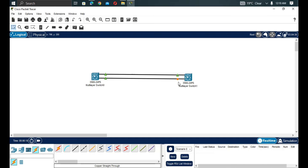Port channeling brings different advantages. All multiple links are bundled into one link, so STP won't block any of them because it sees them as just one link. Layer 3 and STP will see all these bundled interfaces as one logical link — that is what we call an EtherChannel.